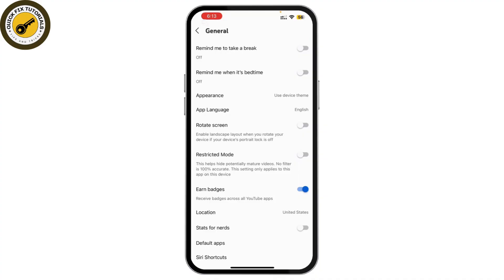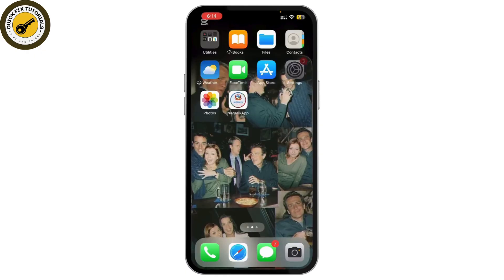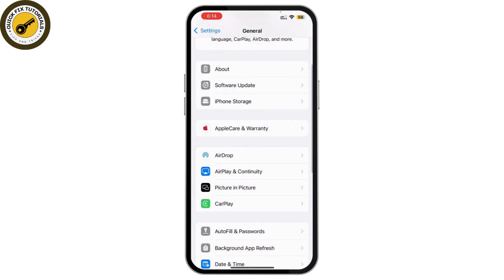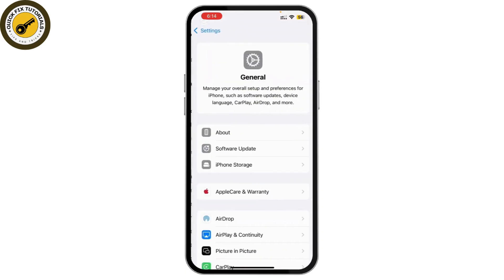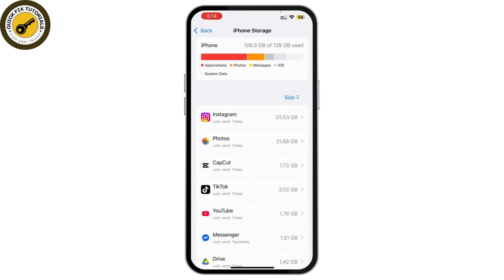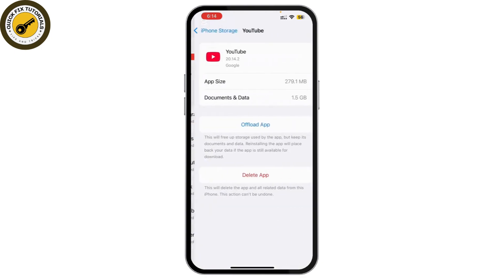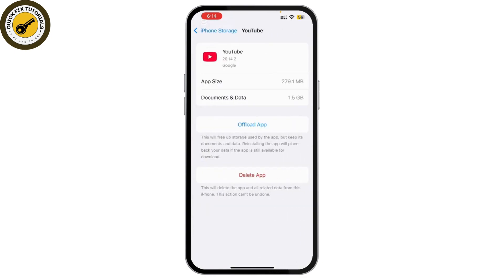If it still doesn't work, go back and open your Settings app again, then go back to General and go to iPhone Storage. Here, find the YouTube app — you can update it, or if that still doesn't work, you can delete the app and install it again.